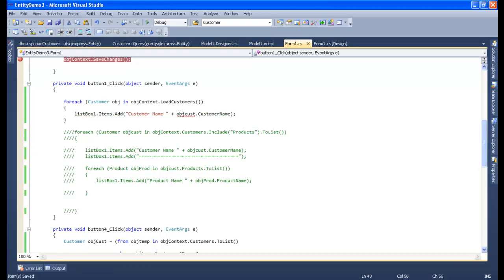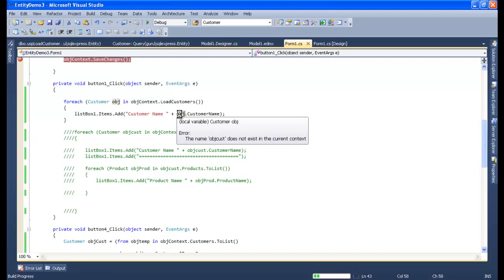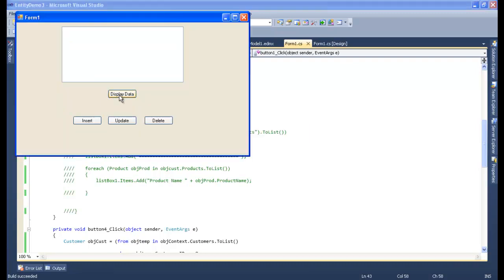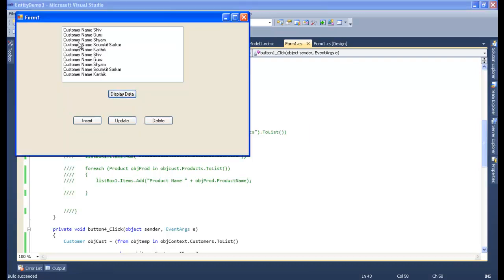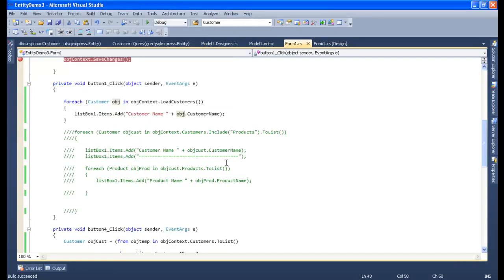Let me run this and check whether it is running. Let me click on my Display Data button. Yes, the query is running fine. Let me close this.